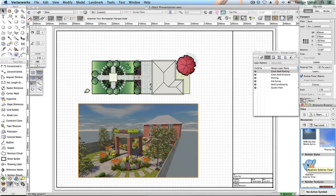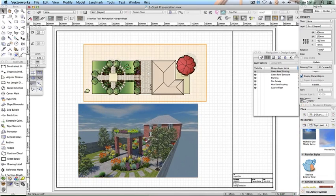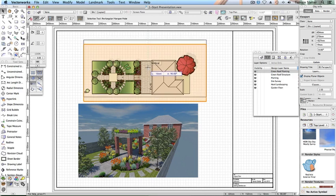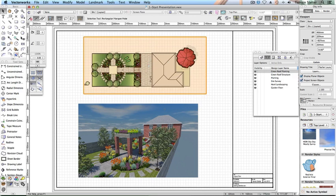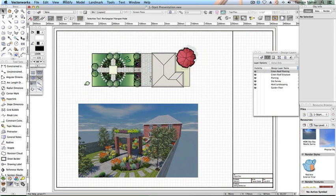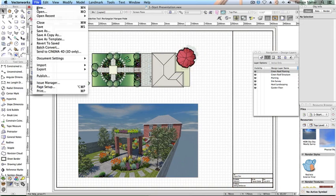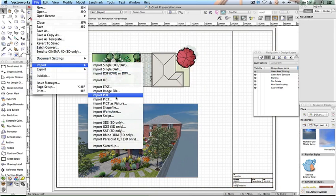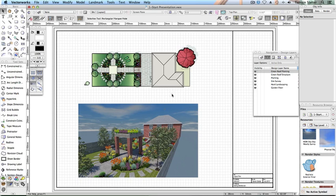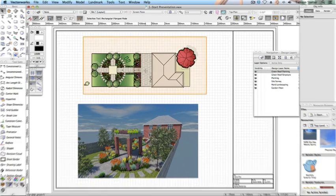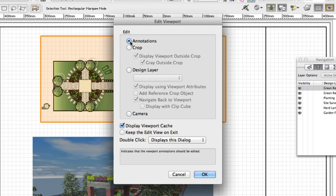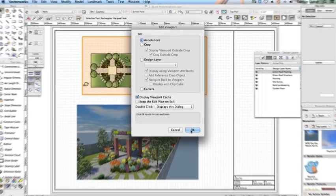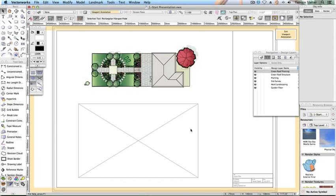Move your viewports to create a pleasing layout on the sheet. You can add more text directly onto the sheet layer. You can add supporting images to the sheet layer using File > Import > Import Image File. Add drawing labels. Double-click on the plan viewport. When the edit viewport dialog opens, check Annotations and then click OK.